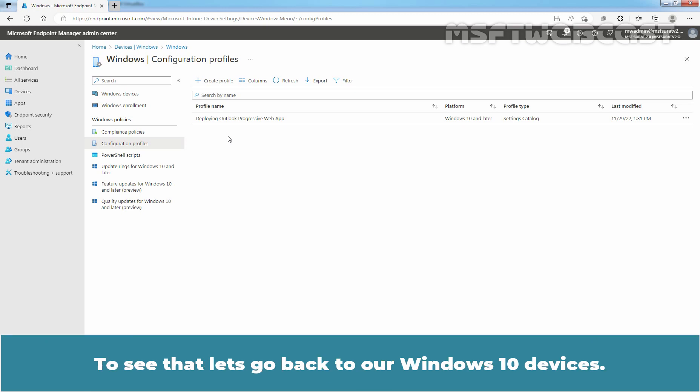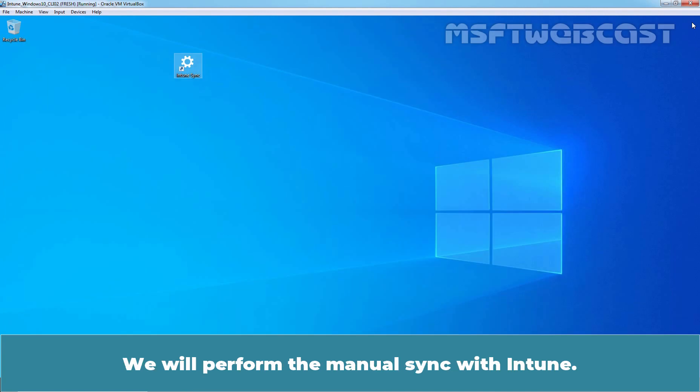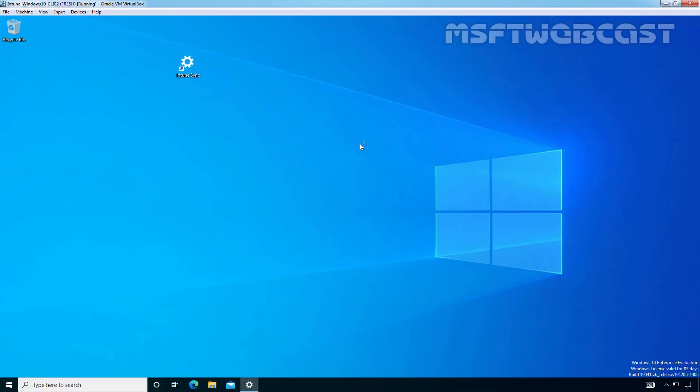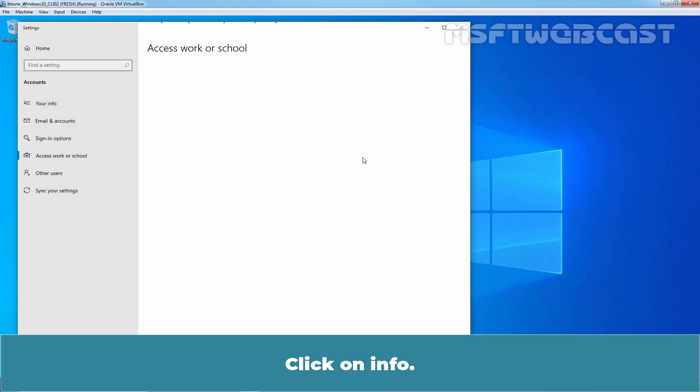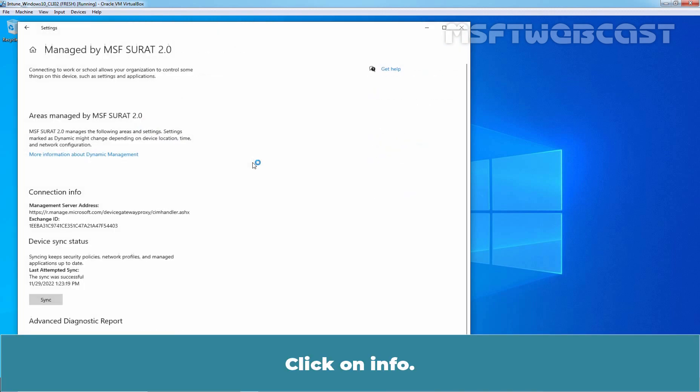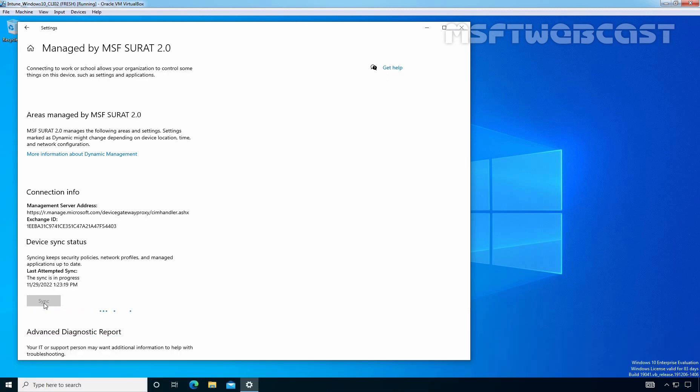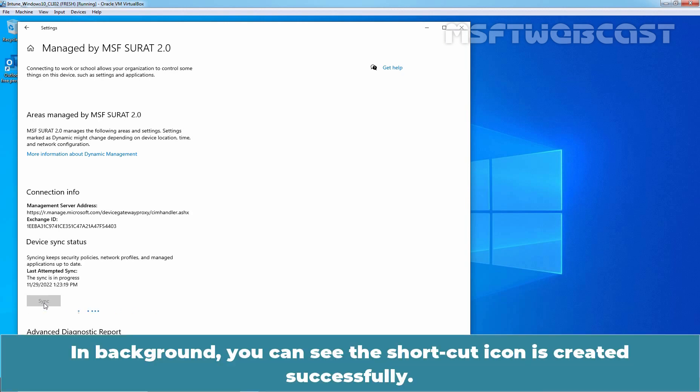To see that, let's go back to our Windows 10 device. Now, first of all, I am going to close Microsoft Edge web browser. Now, we will perform the manual sync with Intune. Click on Info. Click on Sync to start the manual sync process. In background, you can see the shortcut icon is created successfully.